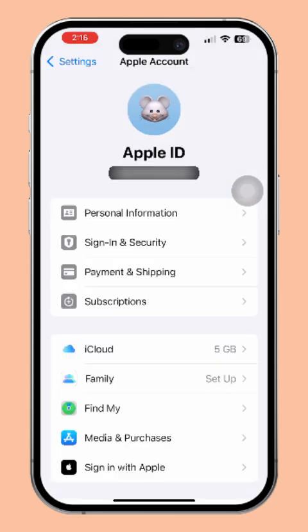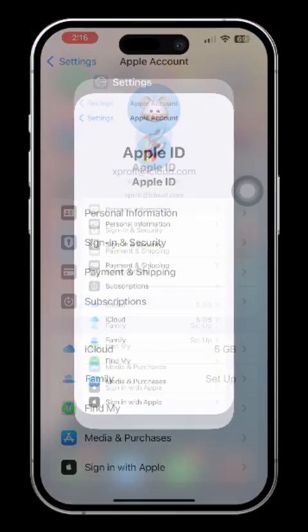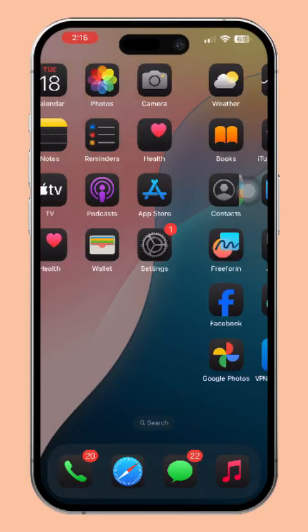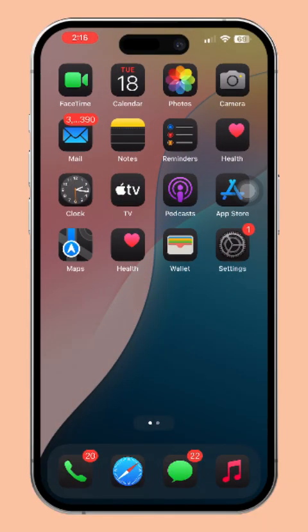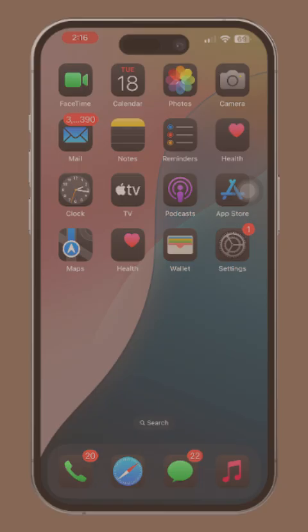So that's it. Now you know exactly how to change your Apple ID photo on your iPhone. If you found this video helpful, don't forget to hit that like button. And if you want more tips and tricks, make sure to subscribe to the channel. Thanks for watching and I will see you in the next one.